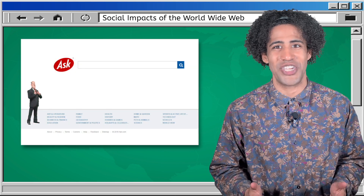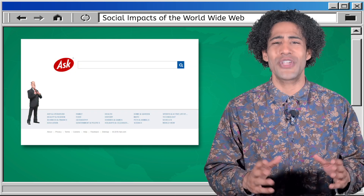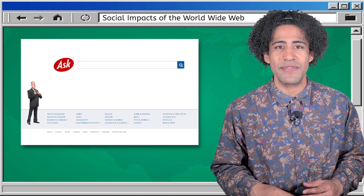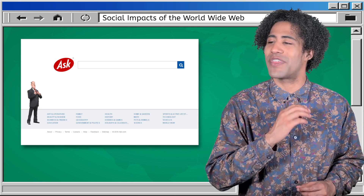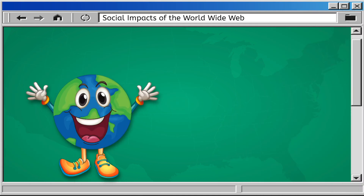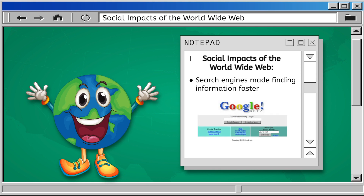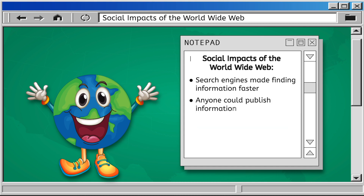There was a search engine called Ask Jeeves — it was revolutionary. You could ask it any question in simple conversational language and Jeeves would find the answer online within seconds. But by the late 90s, more advanced search engines like Yahoo and Google were developed, making finding information even faster and easier.